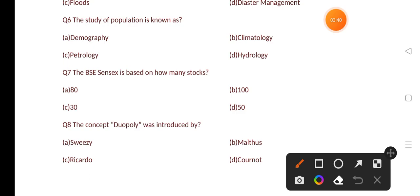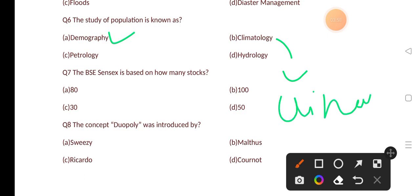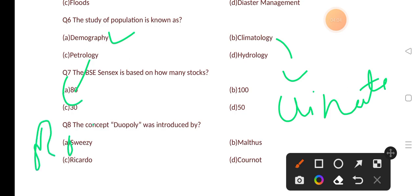Our next question is: the study of population is known as? Options are: demography, climatology, petrology, hydrology. The correct answer is option A, that is demography. Climatology is the study of climate, petrology is the study of rocks, and hydrology is the study of water.